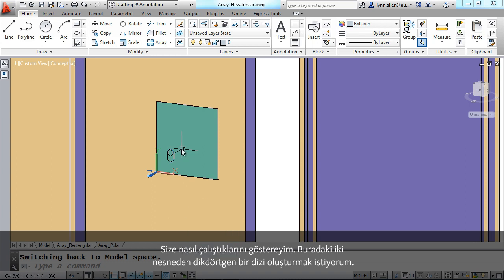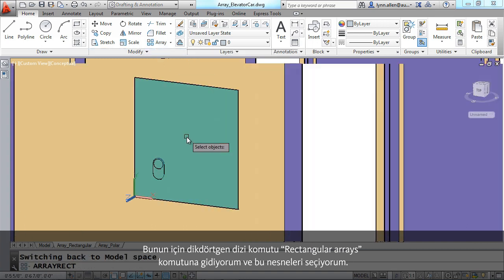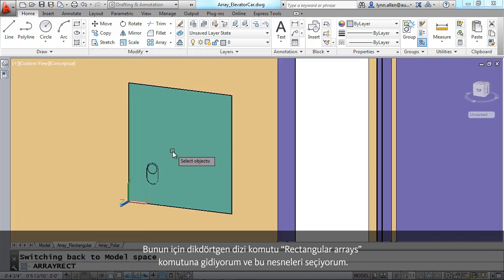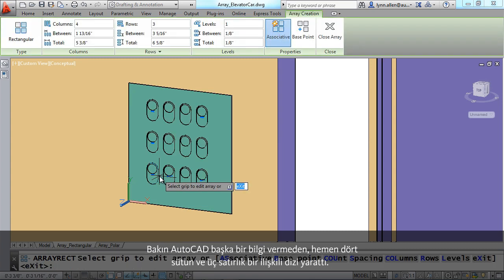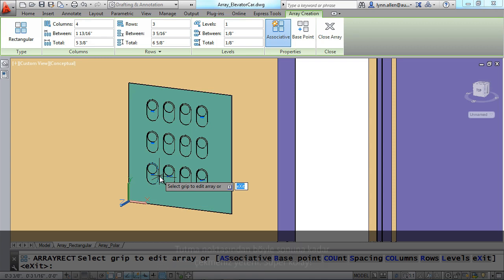I want to do a rectangular array of these two objects here. I'm going to go into the Rectangular Array command and select those objects. Notice right off the bat, before I gave it any more information, AutoCAD created an associative rectangular array with four columns and three rows.